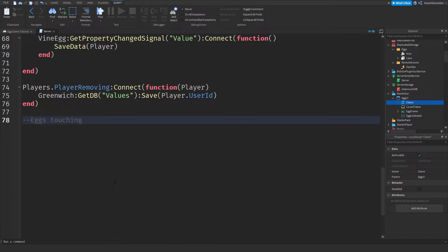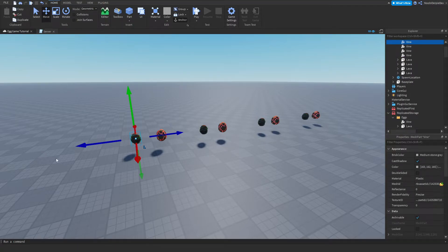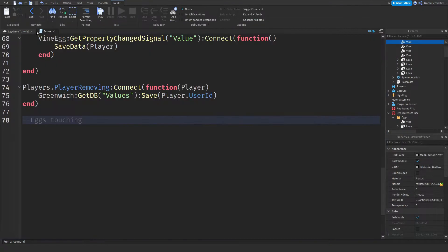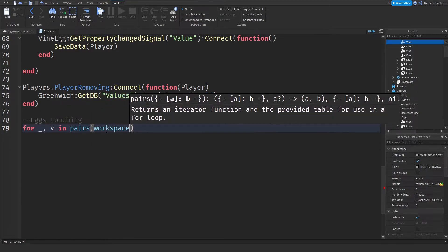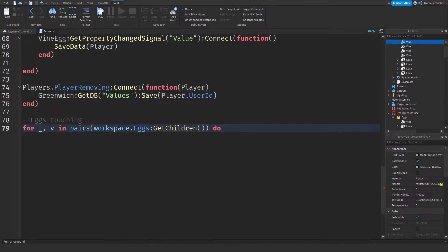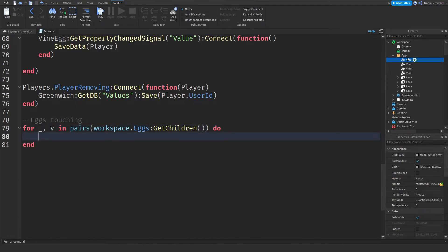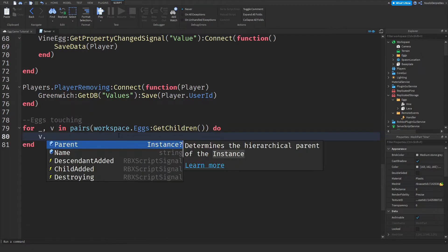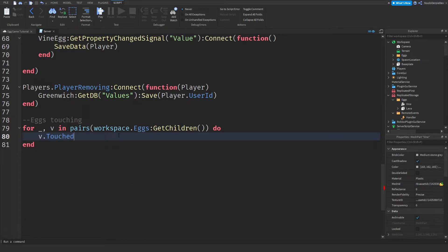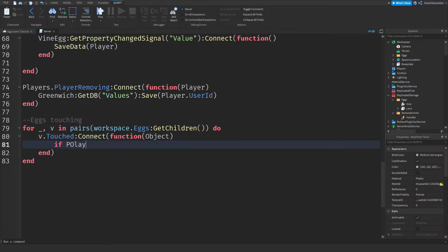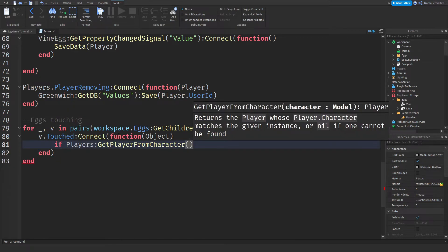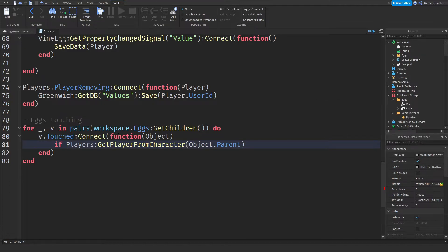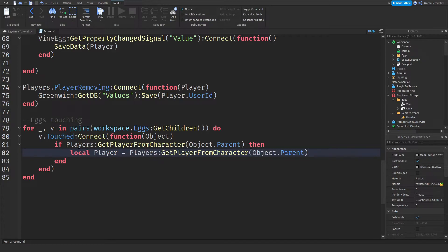Now we need to determine whenever an egg has been touched. So, eggs touching. For underscore comma v in pairs workspace that eggs colon getChildren do. So we're going to loop through everything that's in this egg folder. And we'll do a v.touched colon Connect function of an object because an object is touching it. And then if players colon getPlayerFromCharacter object.parent then. So if we immediately can find out a player of it, then local Player is going to be the exact same.